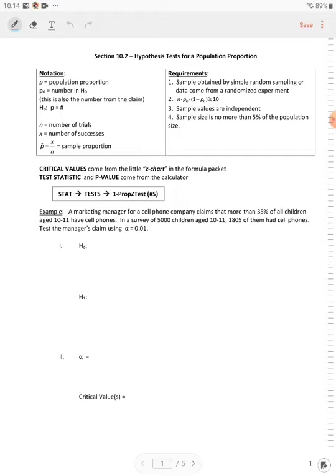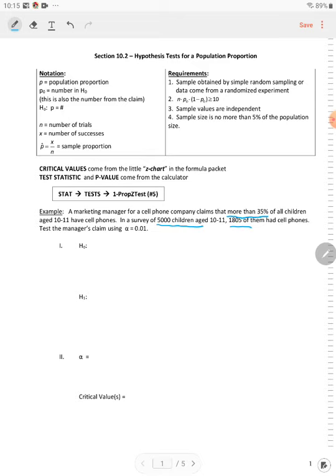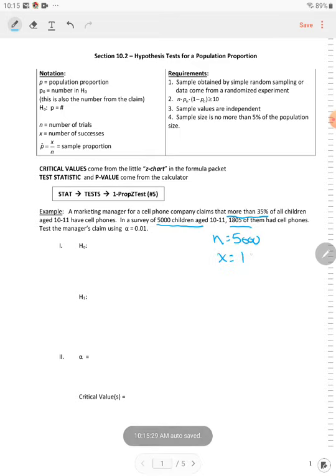So let's look at the first one. A marketing manager for a cell phone company claims that more than 35% of all children aged 10 to 11 have cell phones. In a survey of 5,000 children aged 10 to 11, 1,805 had cell phones. Test the managers claim using alpha equal to 0.01. So let's get a little bit of information here. We want to know N is equal to 5,000, and X is equal to 1,805.